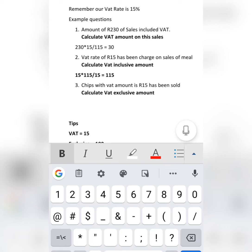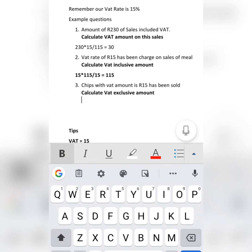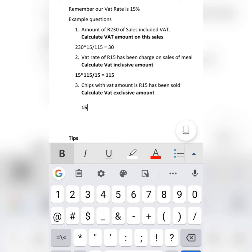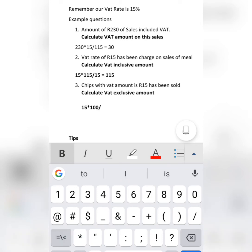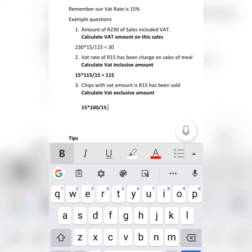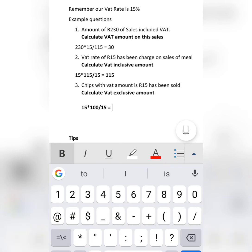Number three: chips with a VAT amount of R15 have been sold. Now calculate the VAT exclusive amount. Simple — take the given amount of R15, multiply by what we are looking for: exclusive, which is 100%, then divide by what we have, which is the VAT amount of 15%. Dividing by 15 gives you an amount of R100 as the VAT exclusive.